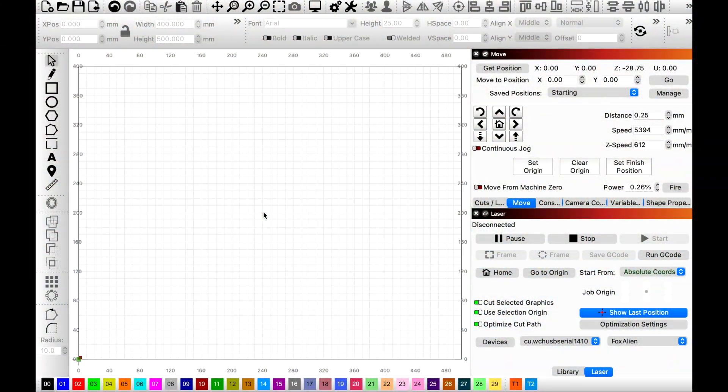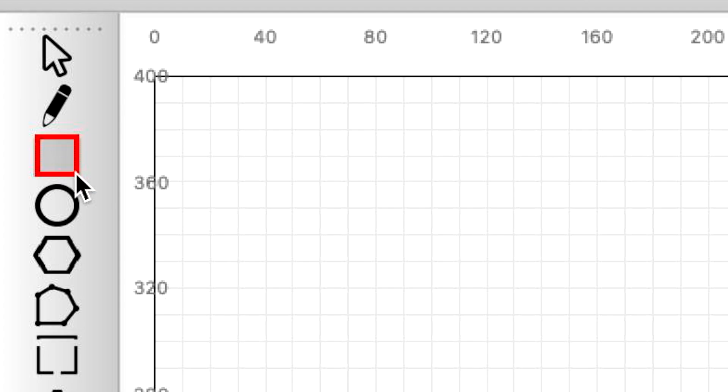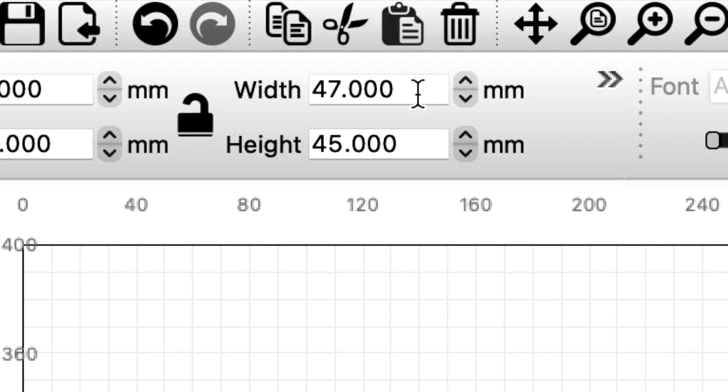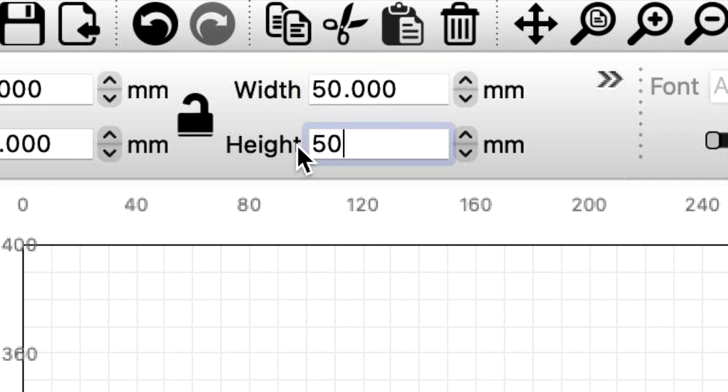All right guys, so now that we're in Lightburn, what we're gonna do is we're gonna create a grid that I'm going to engrave into that waste board about a half a millimeter. Come over here to the top left, we're gonna create a box, and just put it anywhere, just something like that. Okay, so now that we have our box.